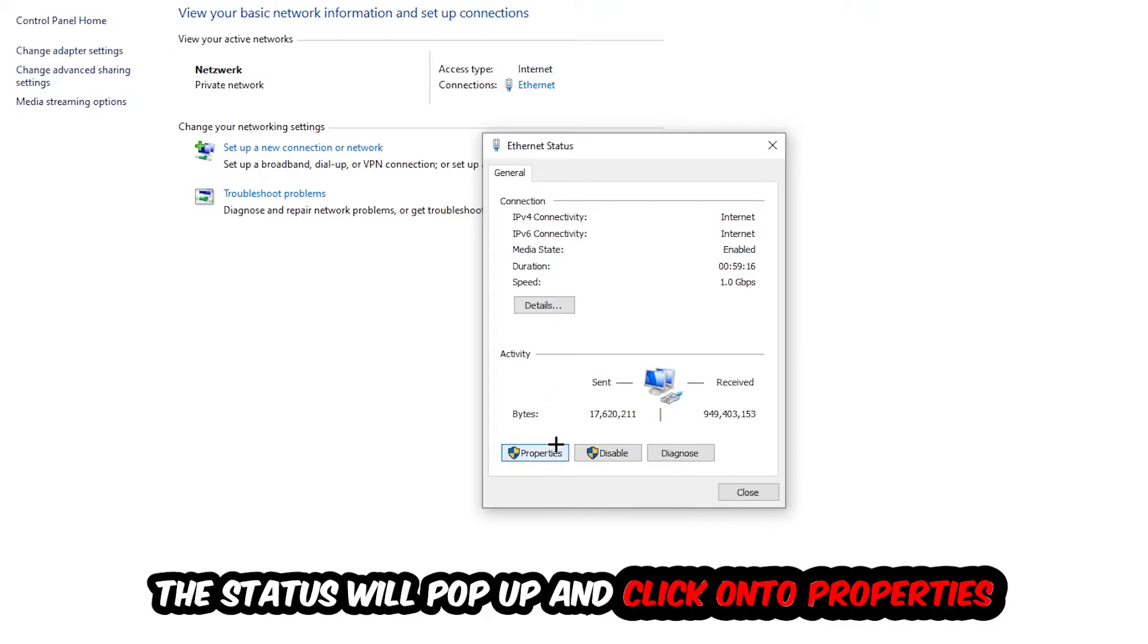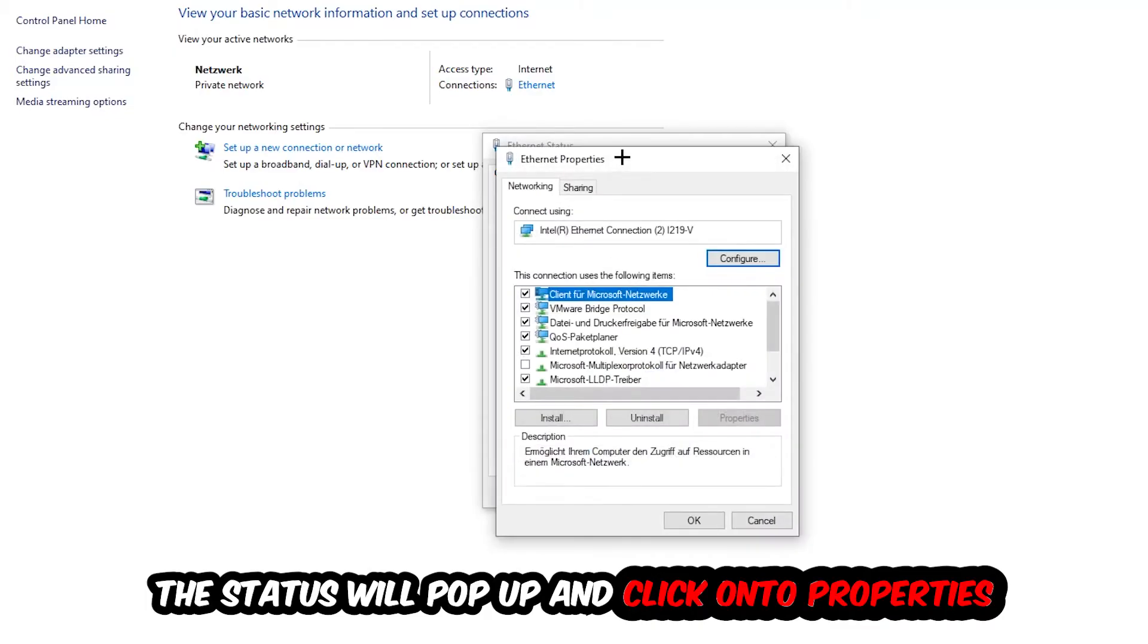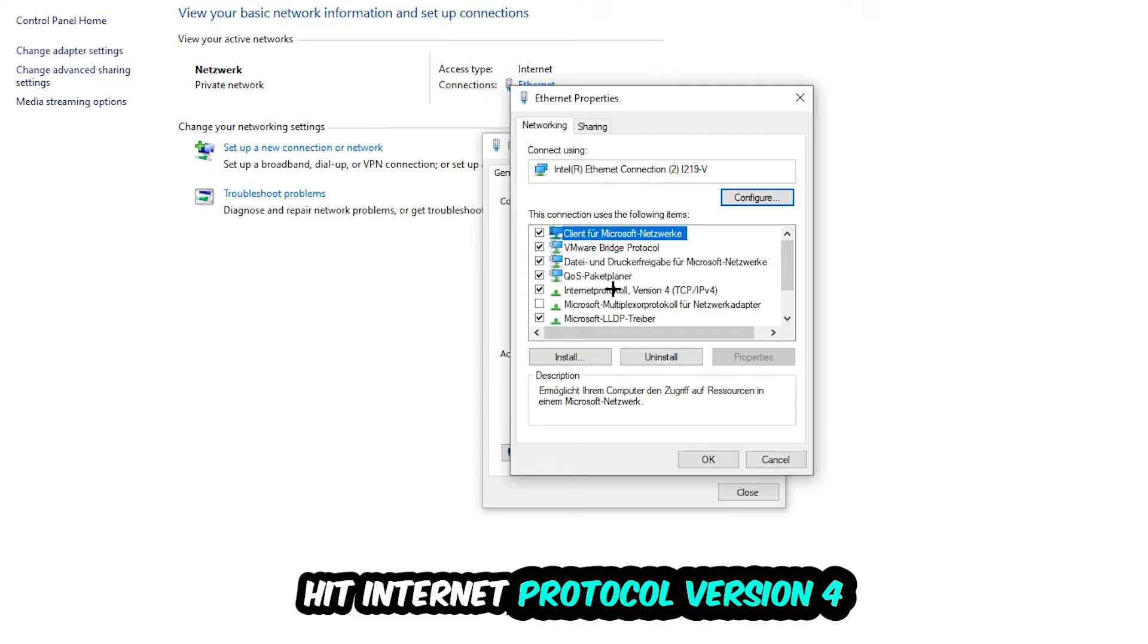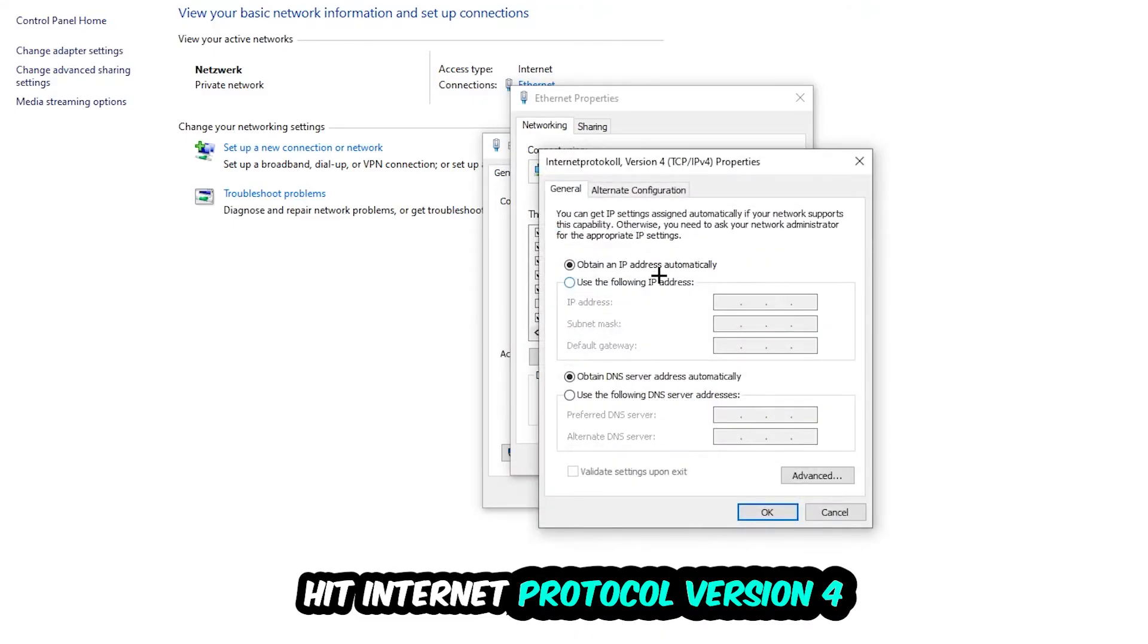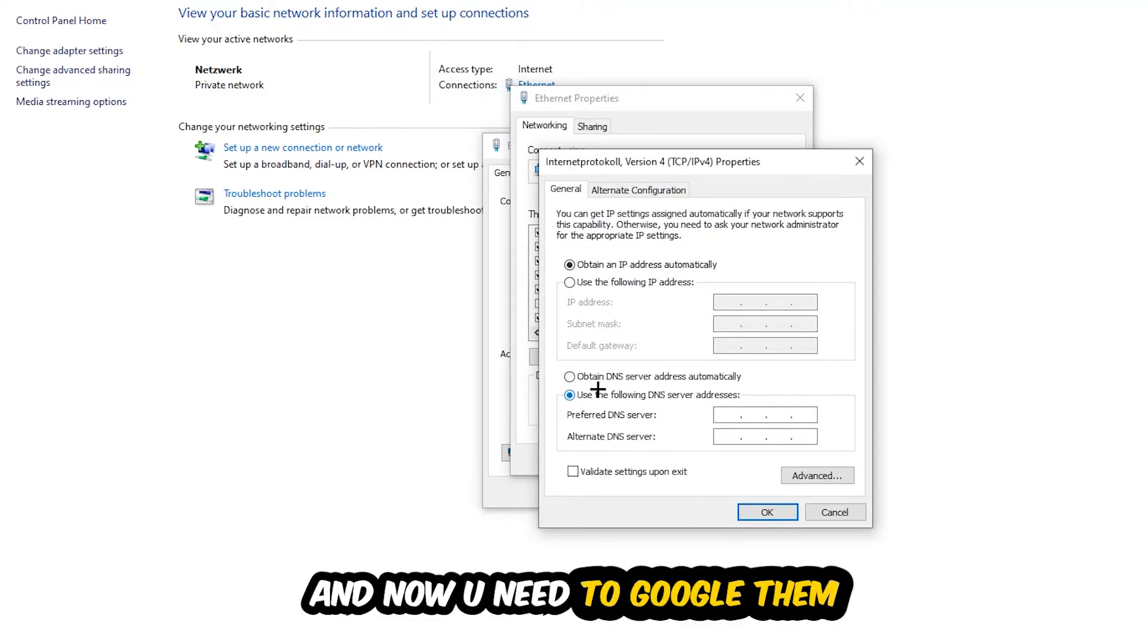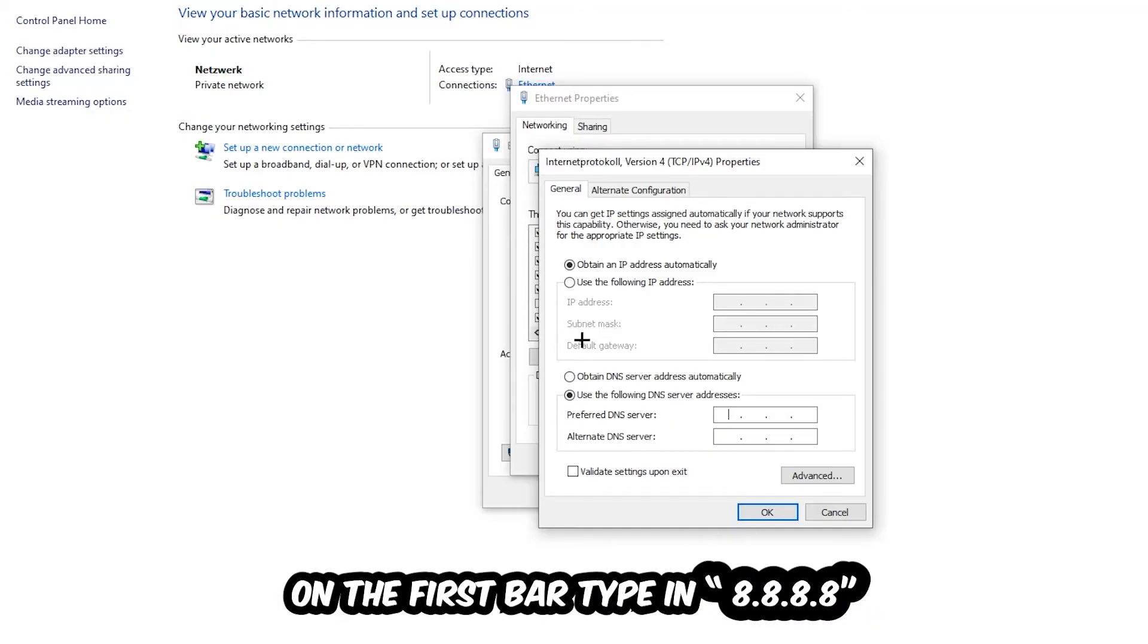Hit Internet Protocol Version 4. Enable "Use the following DNS server addresses" and now you need to Google them. So first of all just go to Google and Google your DNS server address for Google. So you prefer an alternate DNS address and just type it in, or 4 times 8 at the top.